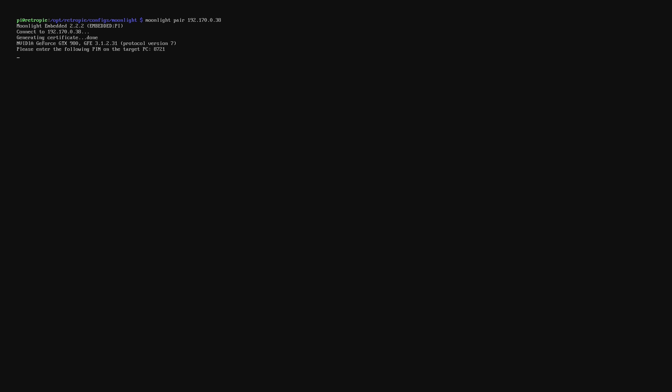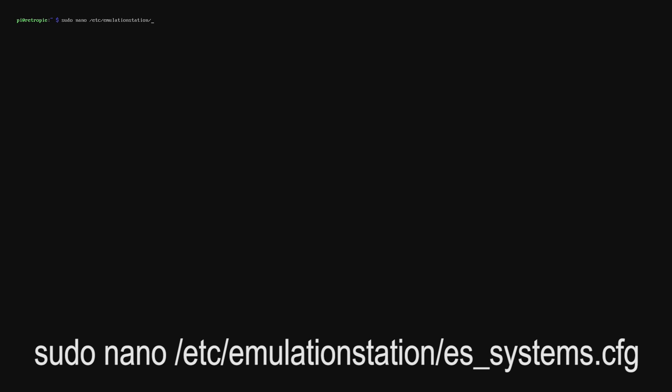Back on the Raspberry Pi now it will connect and say that we're successfully paired. Now that the Raspberry Pi and the PC are successfully paired we need to insert some code into the configuration file for Emulation Station.